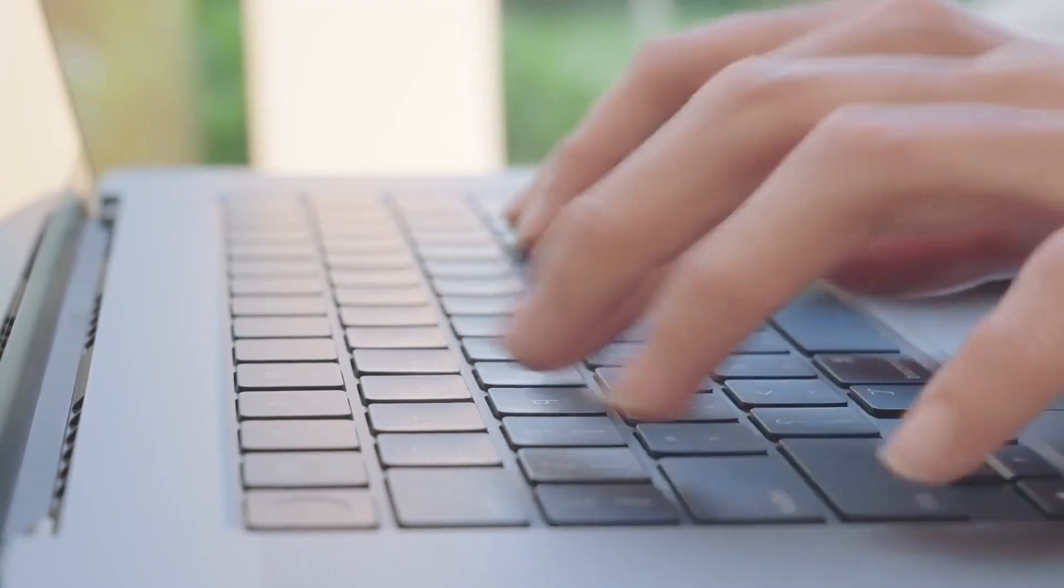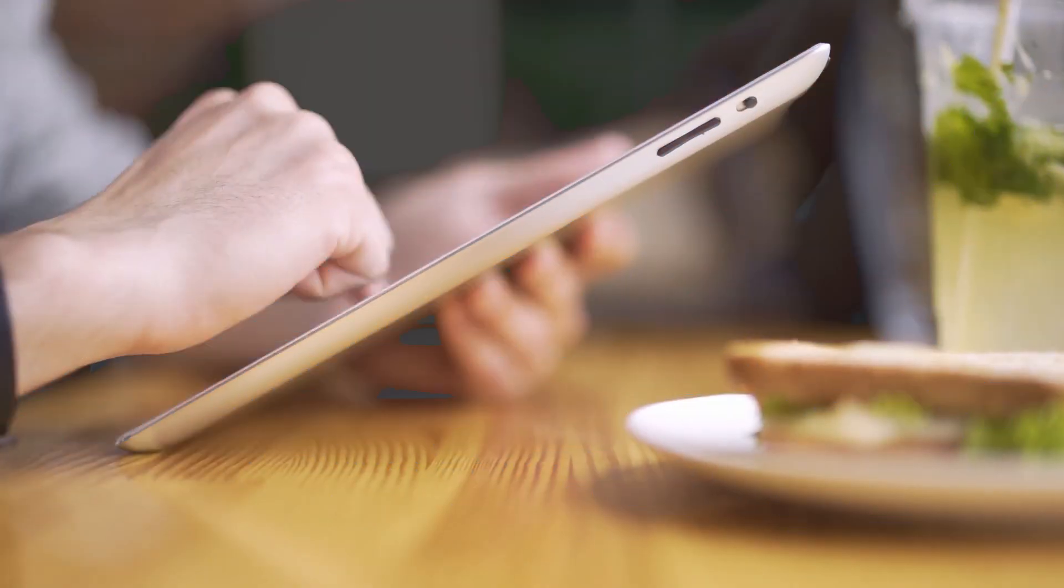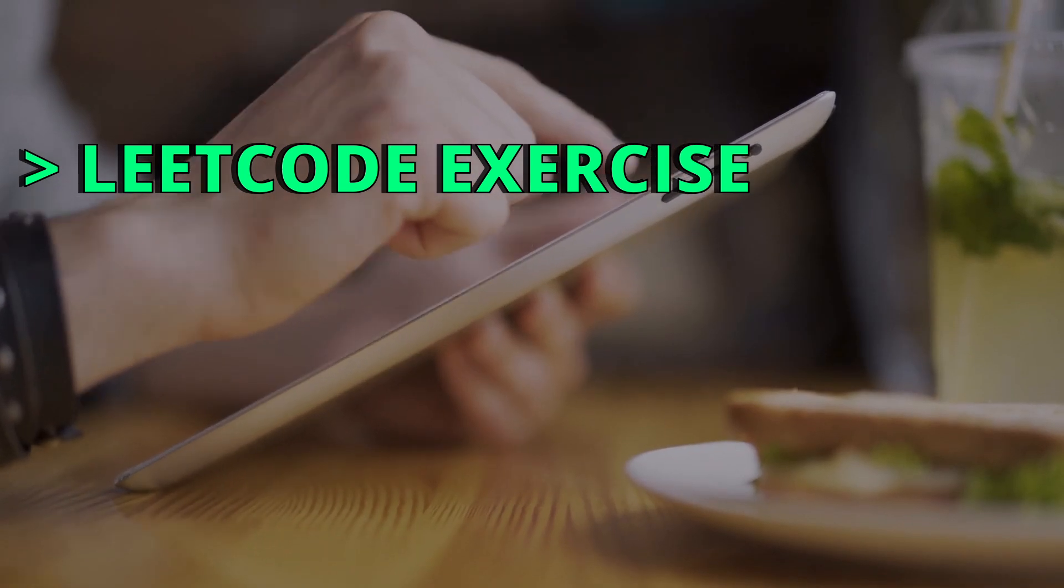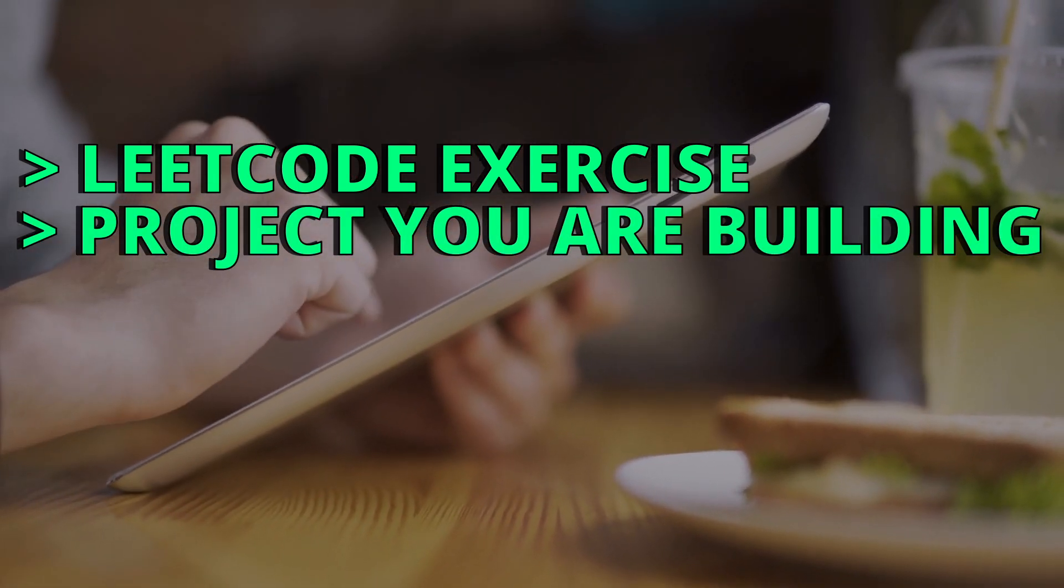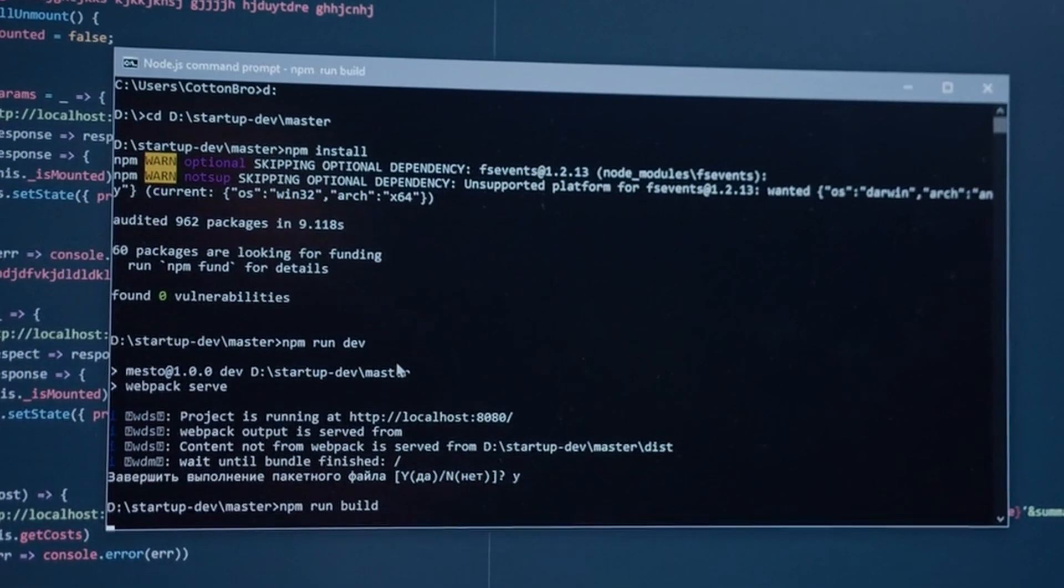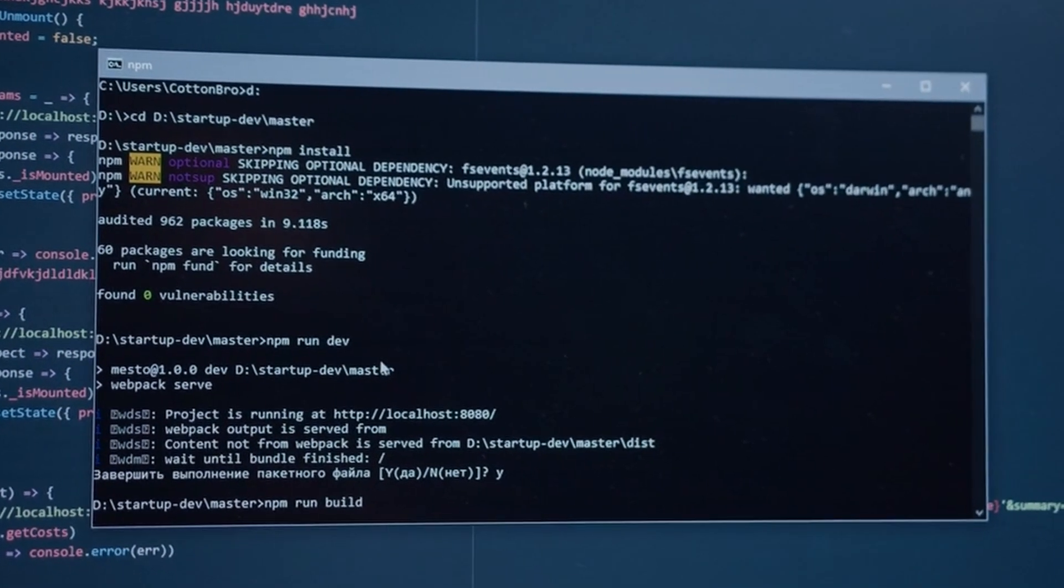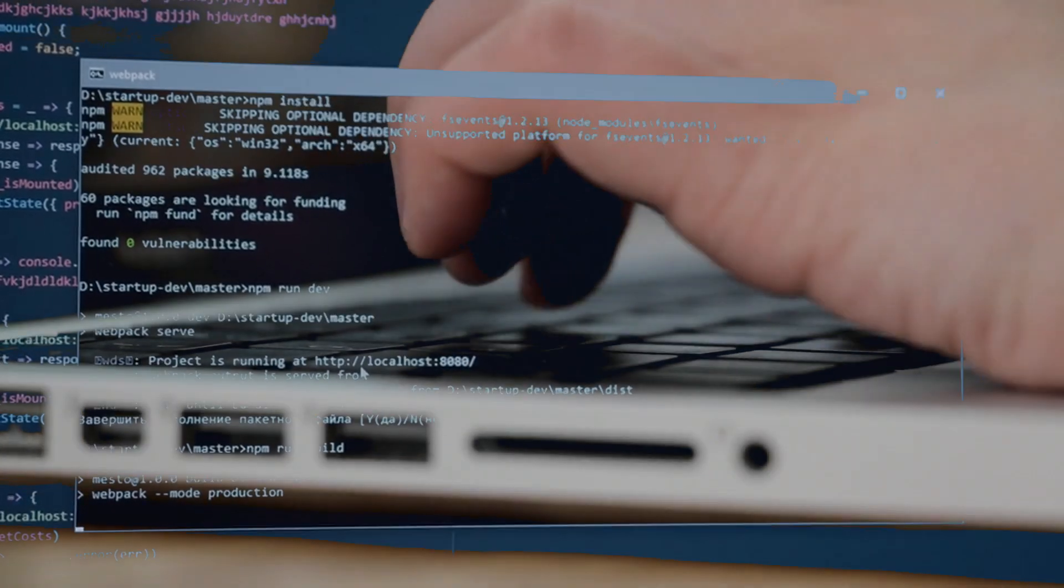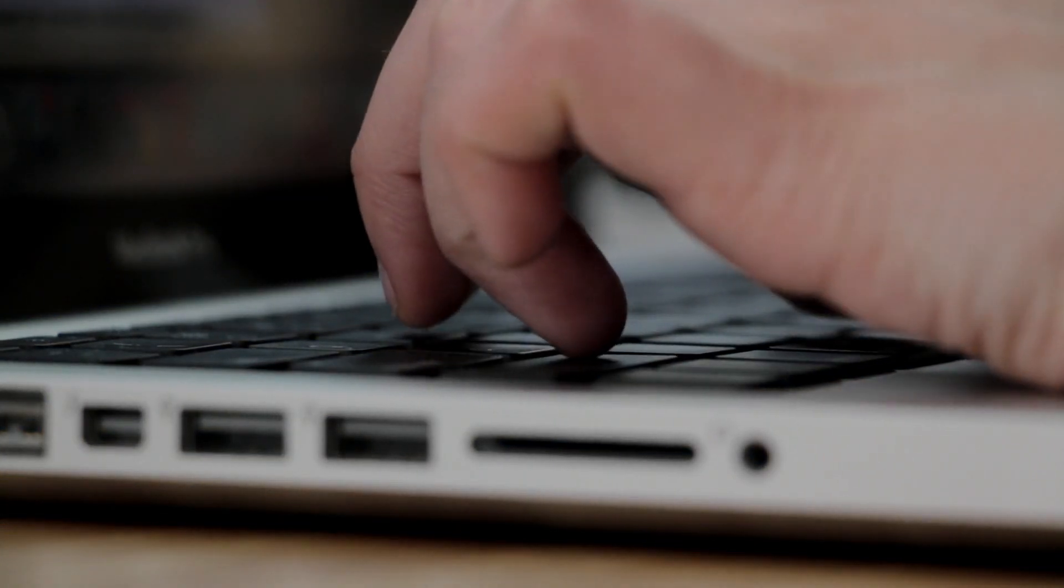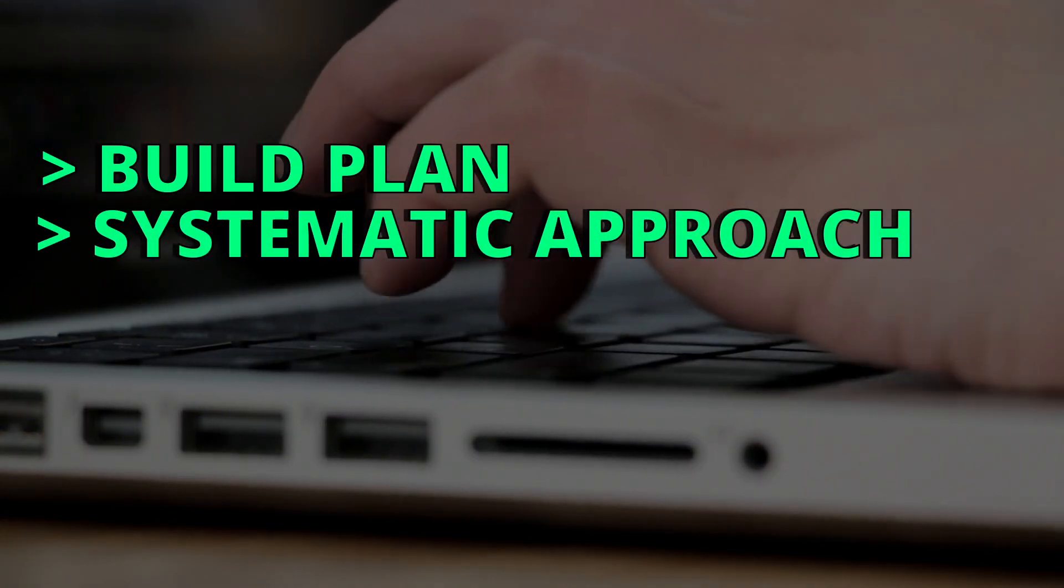You got to know that there's nobody pointing a gun on you and obliging you to finish this LeetCode problem or this project you are building in a certain period of time. The important thing is the output or the quality of your code. First, you need to take your time to build a plan or a systematic approach.